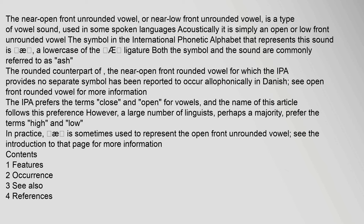The rounded counterpart of the near-open front rounded vowel, for which the IPA provides no separate symbol, has been reported to occur allophonically in Danish. The IPA prefers the terms 'close' and 'open' for vowels, and the name of this article follows this preference; however, a large number of linguists, perhaps a majority, prefer the terms 'high' and 'low'.